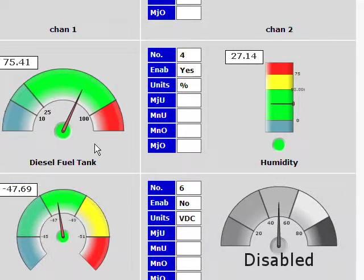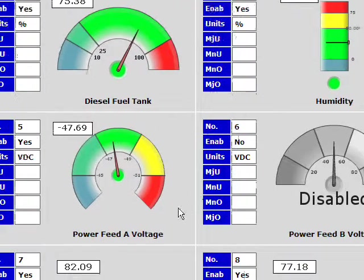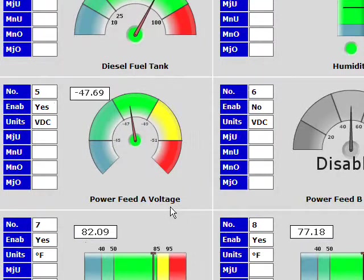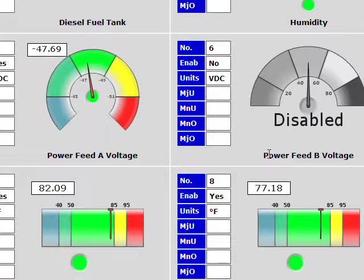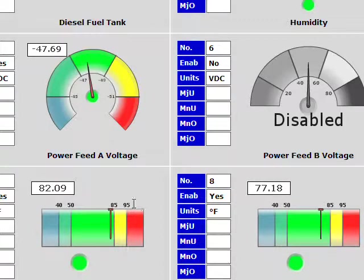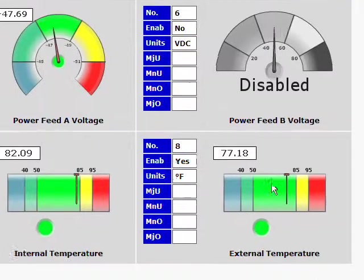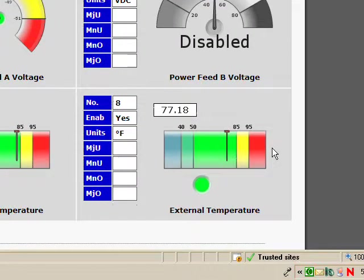You can see I'm monitoring a variety of different things. I've got a diesel fuel tank, the humidity at the site, power feed A voltage. I don't have anything going into power feed B right now, so that's disabled.